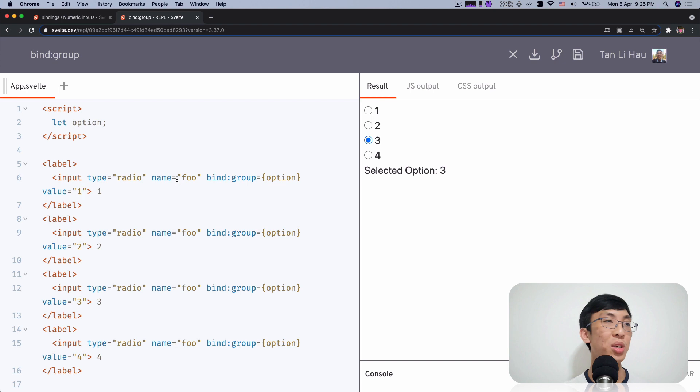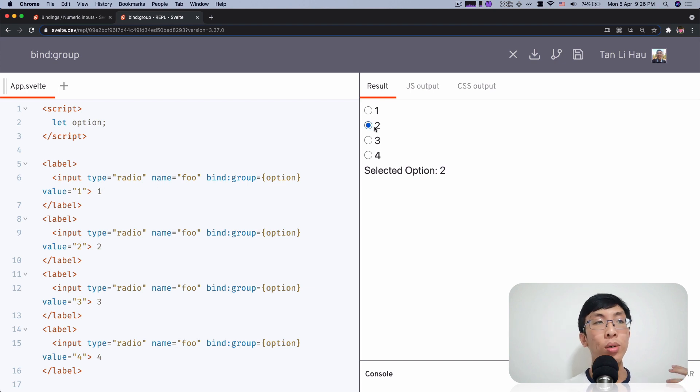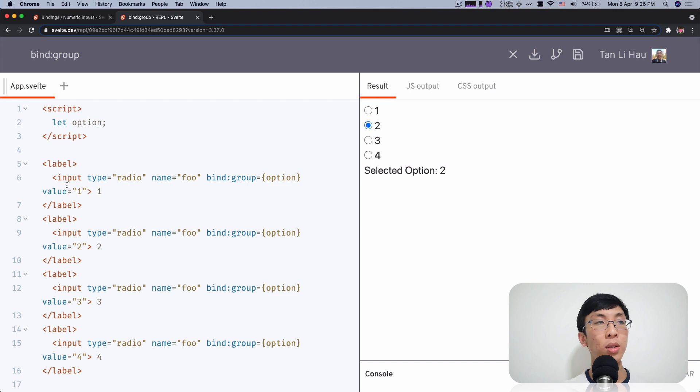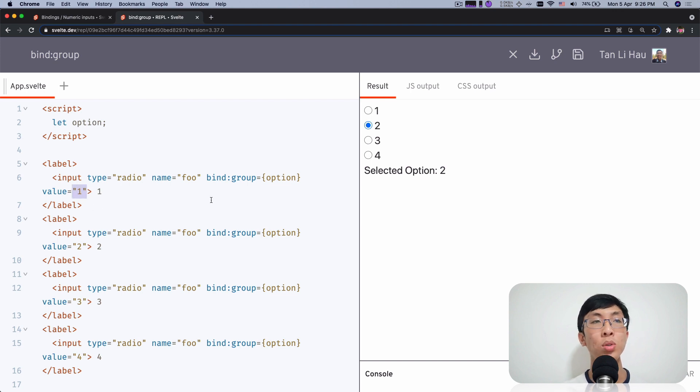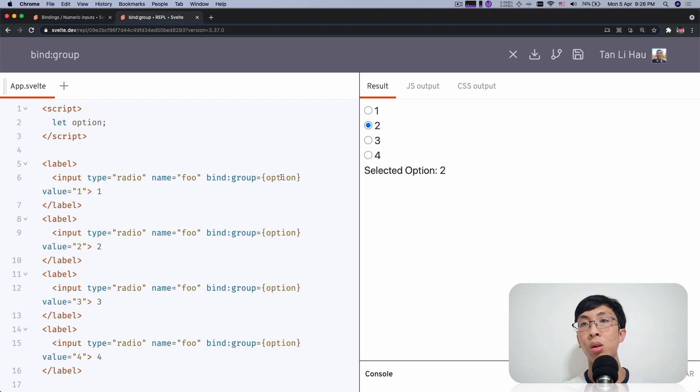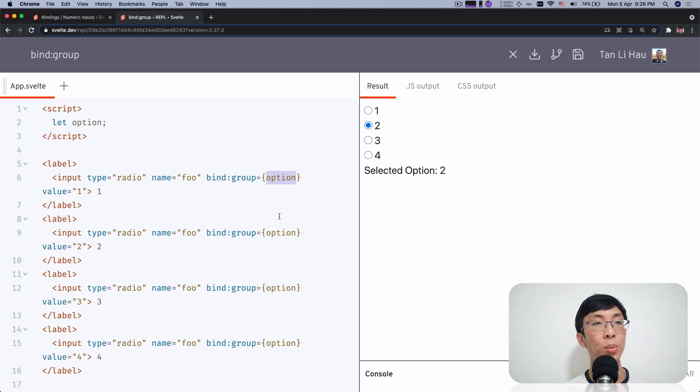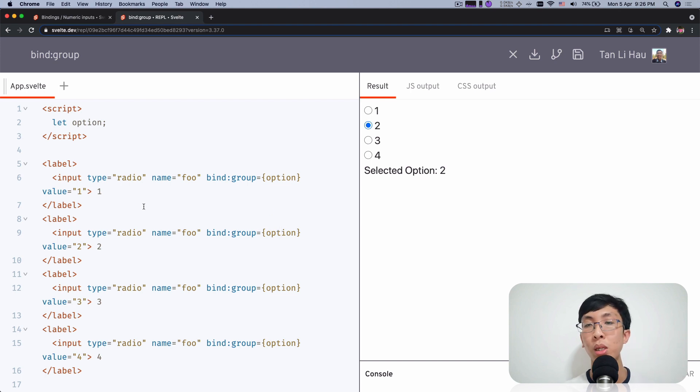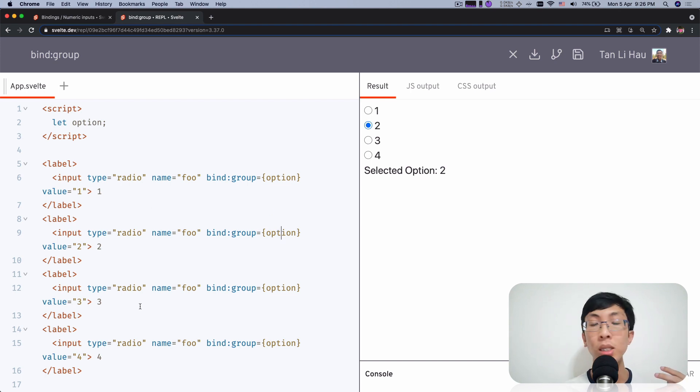So you have to make sure, not you have to make sure, but whatever, whichever radio input is selected, the value of that variable, value of that input will be assigned to this group variable called option. So the option variable will be assigned to whatever input radio button that is being selected at the moment.